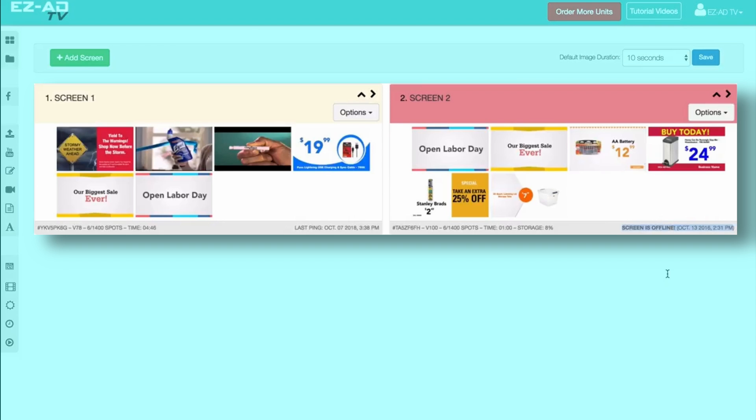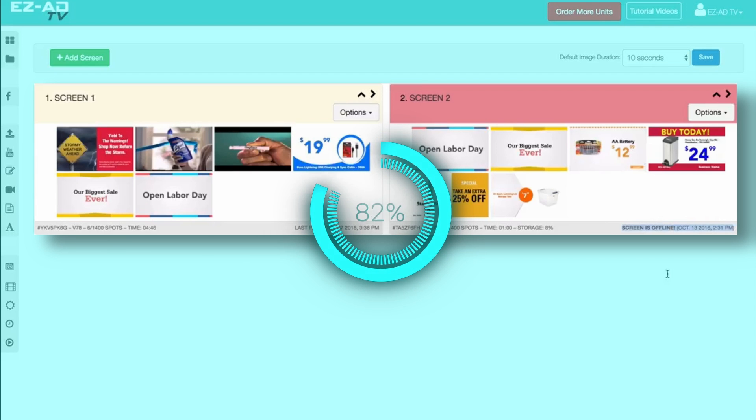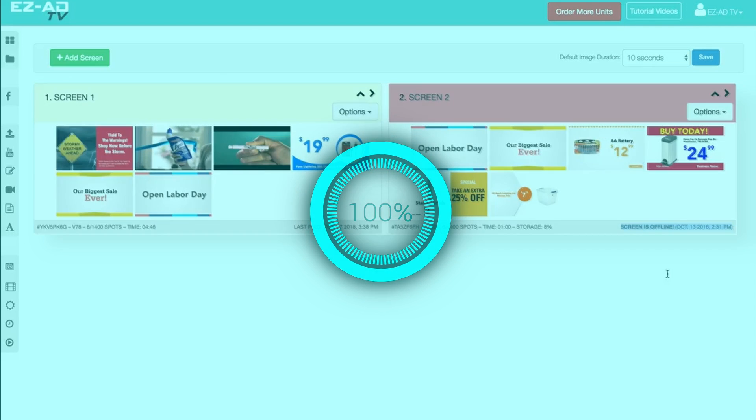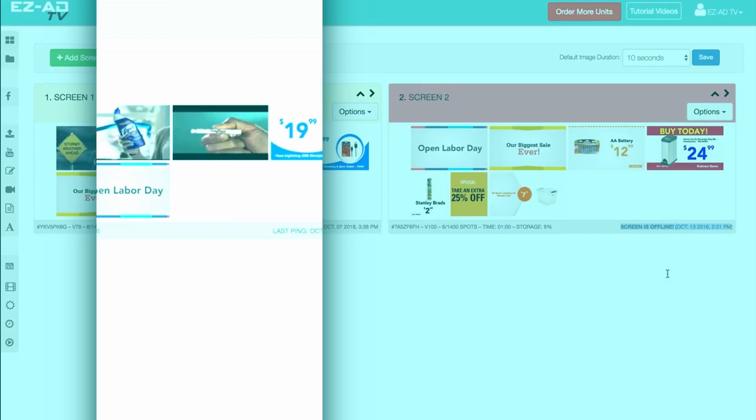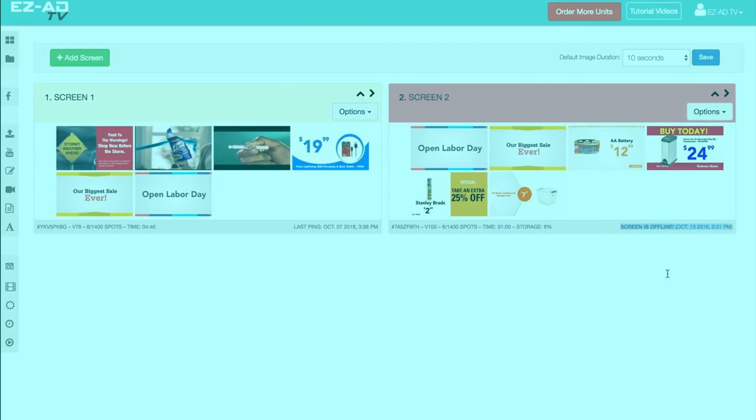To fix this issue, simply restart the EZ-Ad for which you're having trouble, and the unit should automatically connect to the Internet.